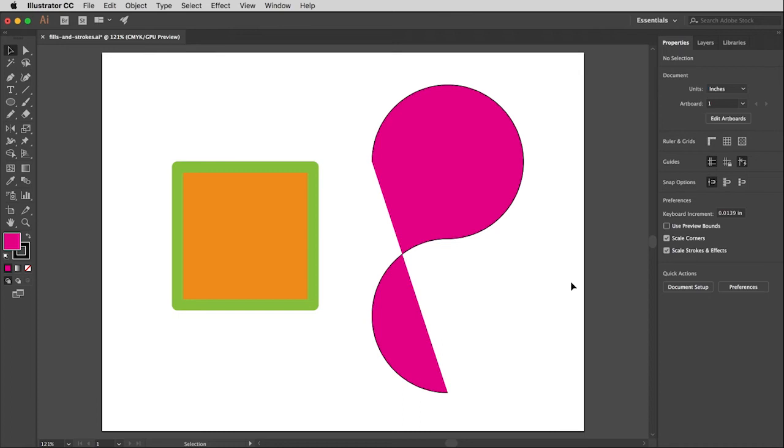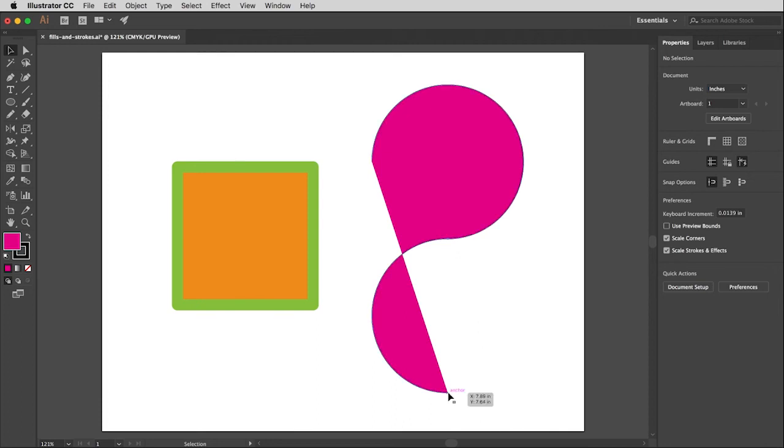But remember, all Illustrator knows is you told it to fill this shape, but the shape isn't closed so that means it's not meant to contain a color. But here is the end point of the beginning of the shape and here is the other end point, and so what Illustrator is doing is just connecting those two points together. So again you may want this effect but mostly you won't.